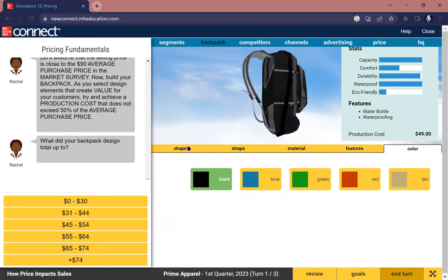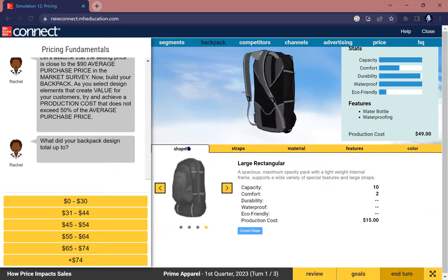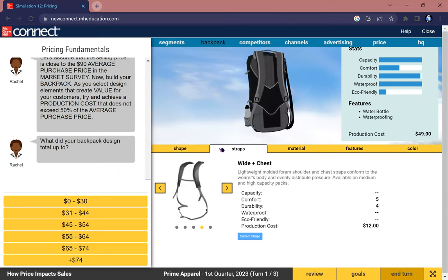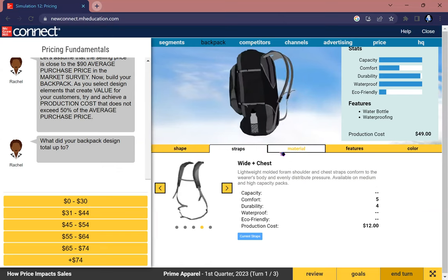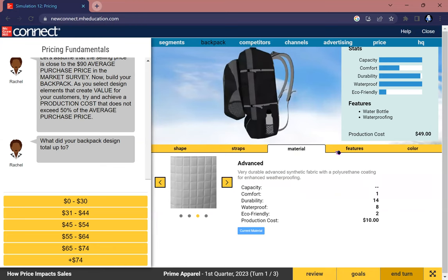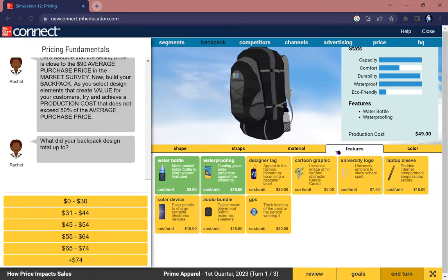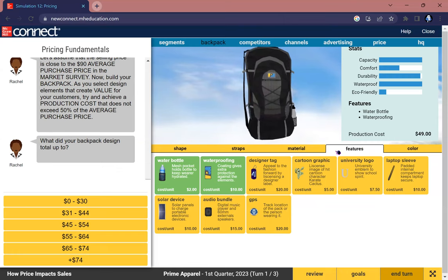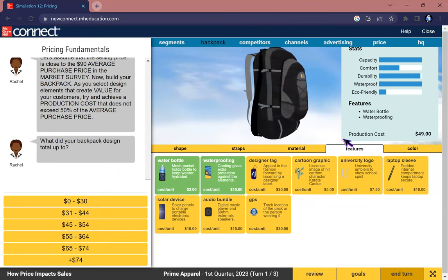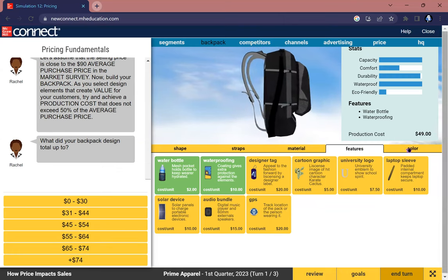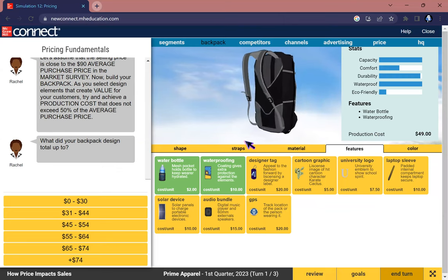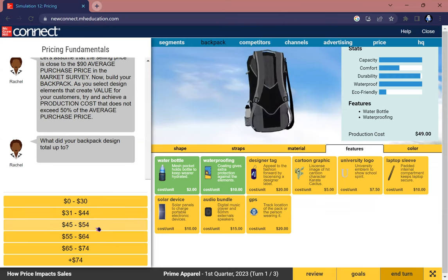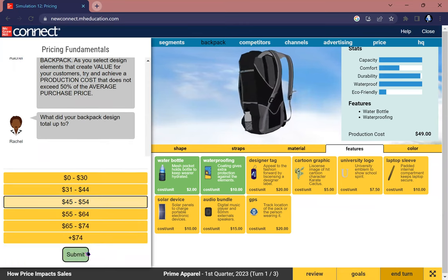Color you don't have to choose because it really doesn't matter. Once again, it is a large rectangular shape, Y plus chest straps, advanced material, as well as a water bottle and waterproofing feature. In total that is around $49, so let's try to choose that.